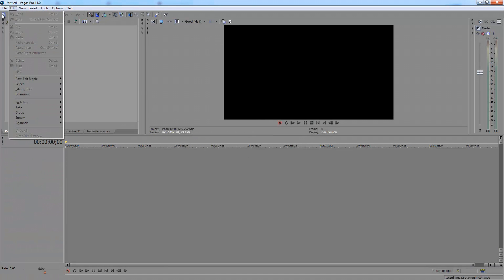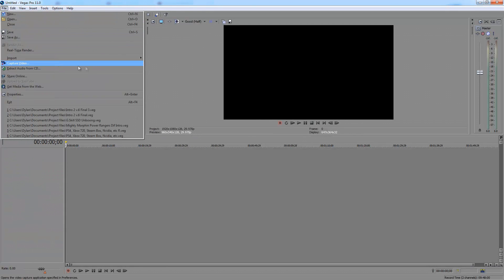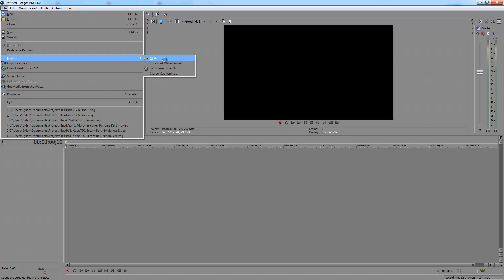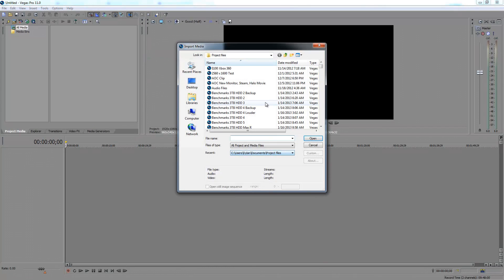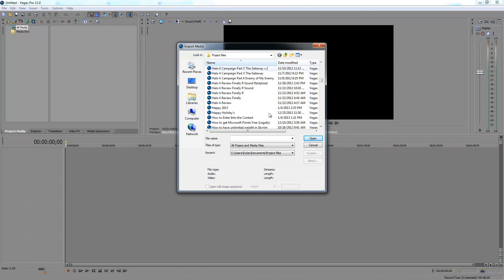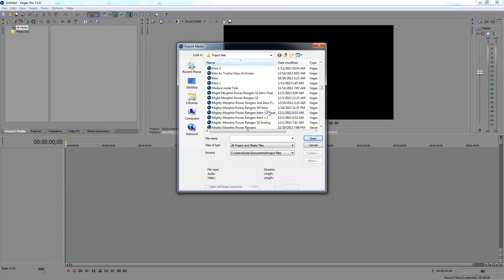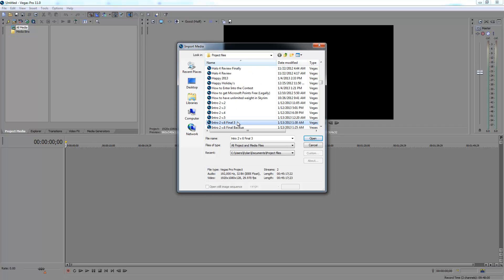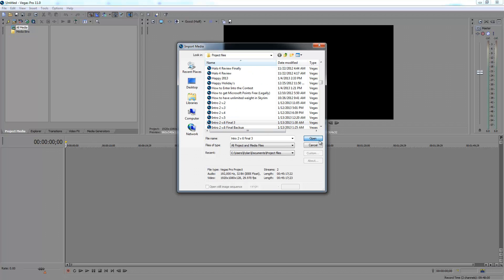Then just click on File again, Import, and then Media. And then just look for the project file that you saved. In my case, it's this one right here.